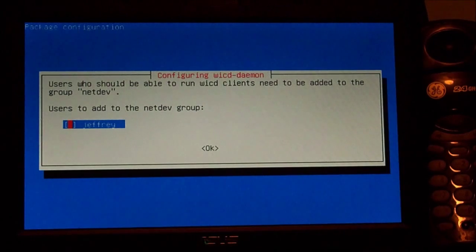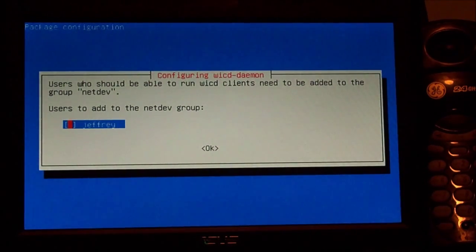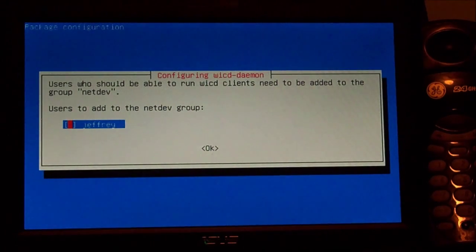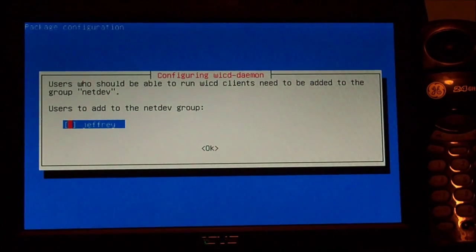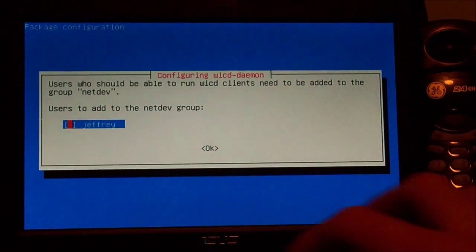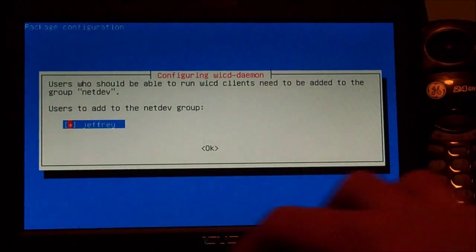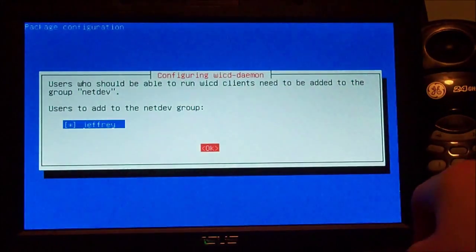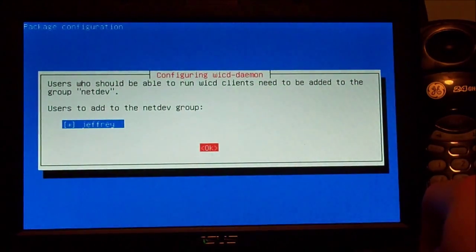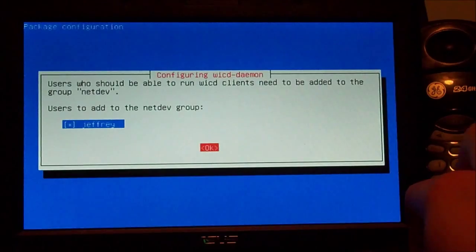Now it's saying: configure WICD daemon — users who should be able to run WICD clients need to be added to the group netdev. So we're going to press spacebar to select the user, press tab, press tab, and click OK.